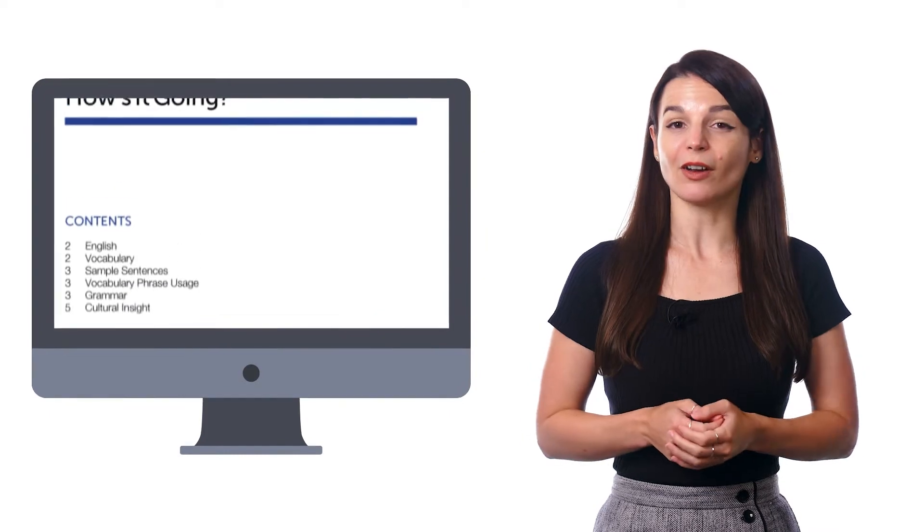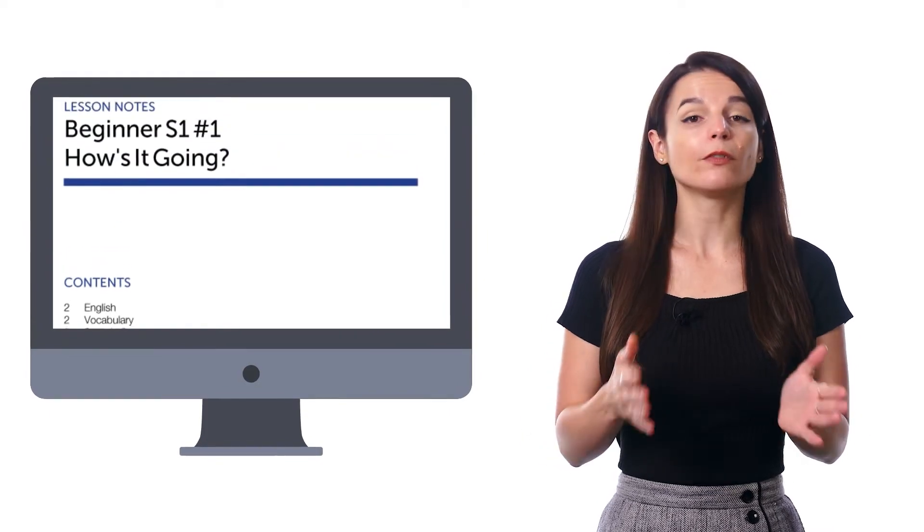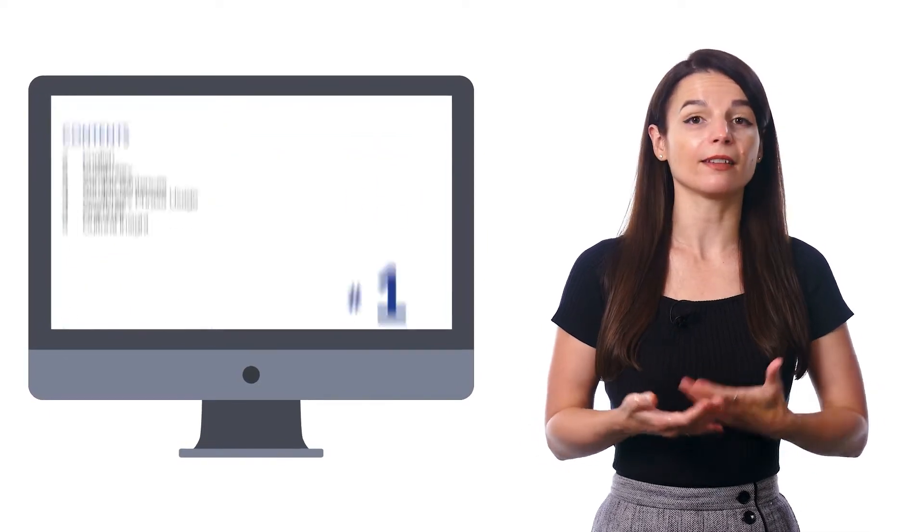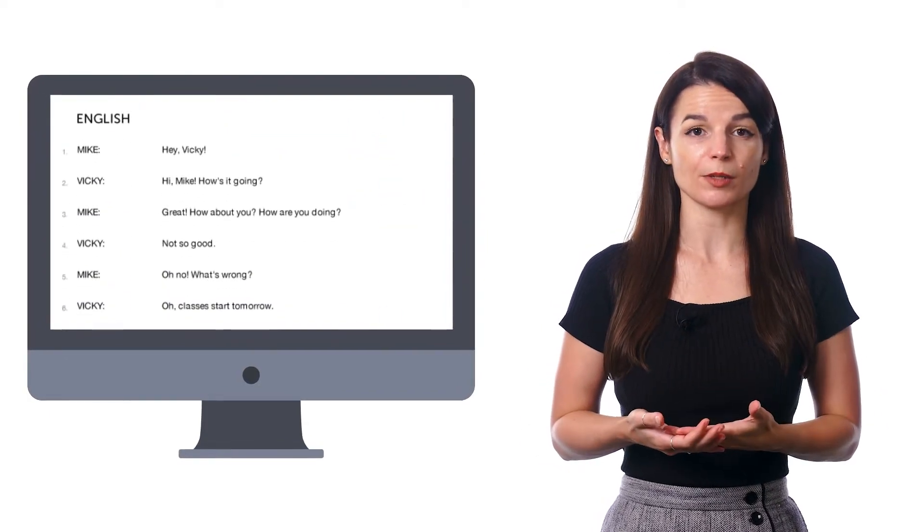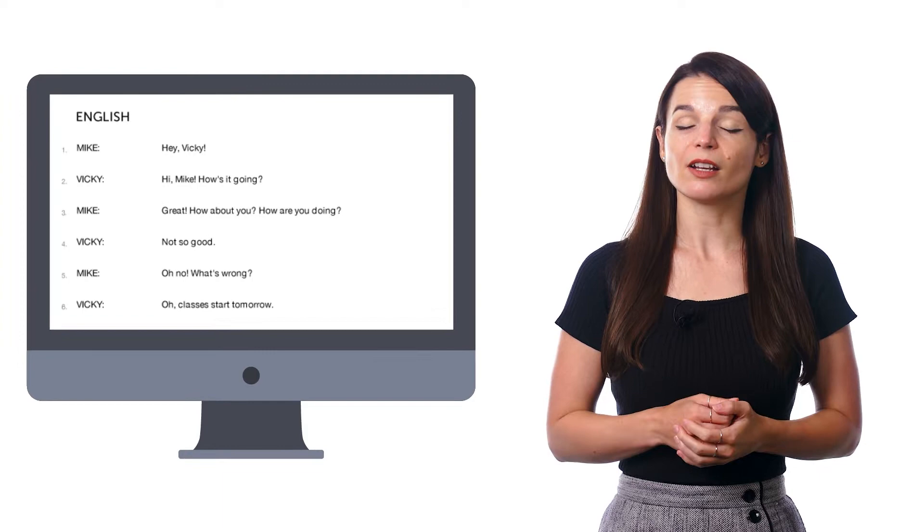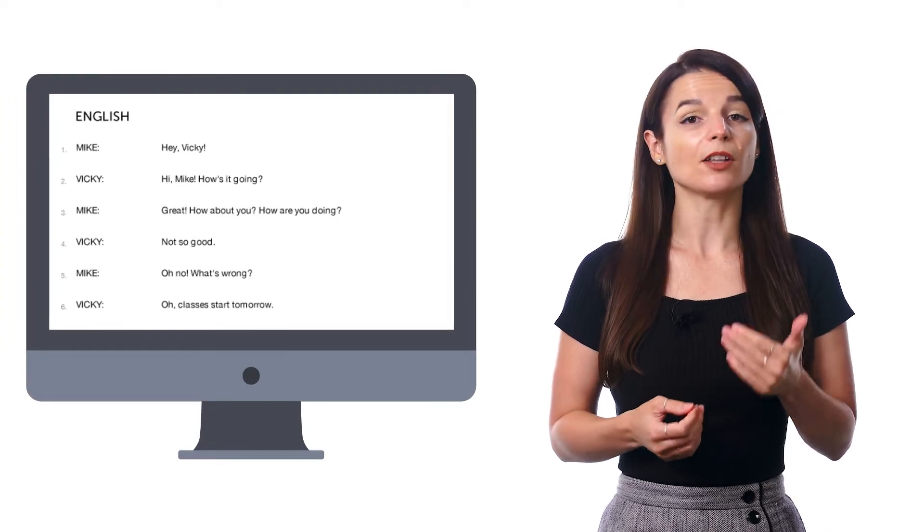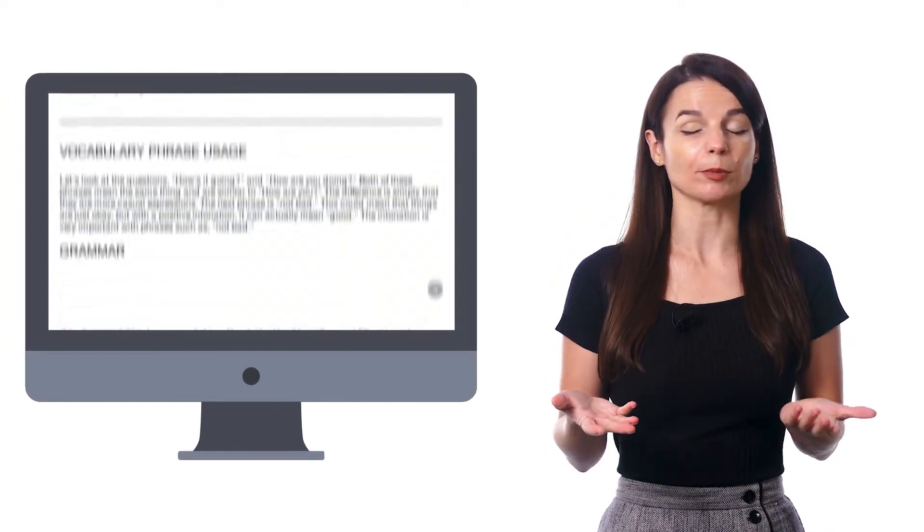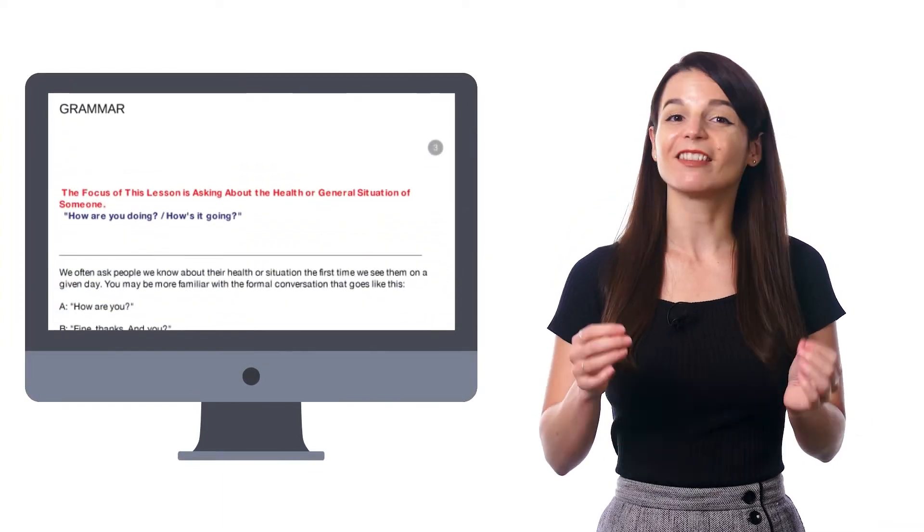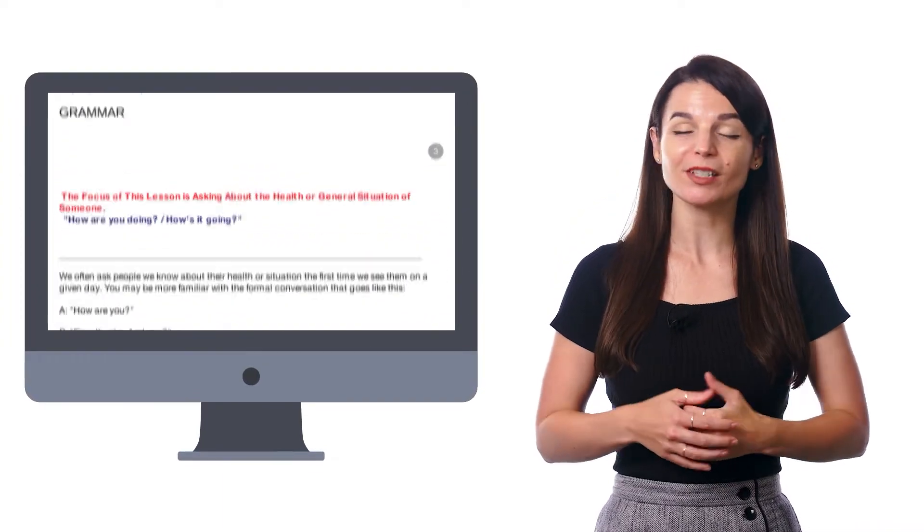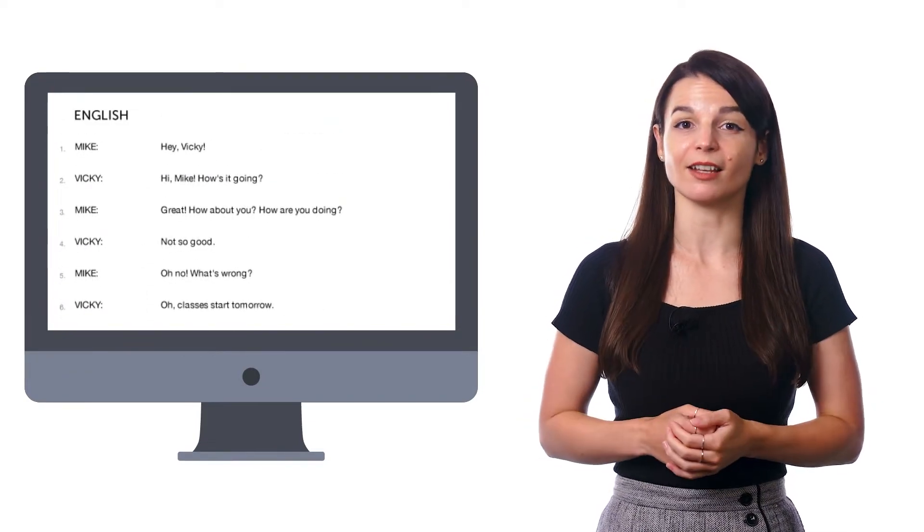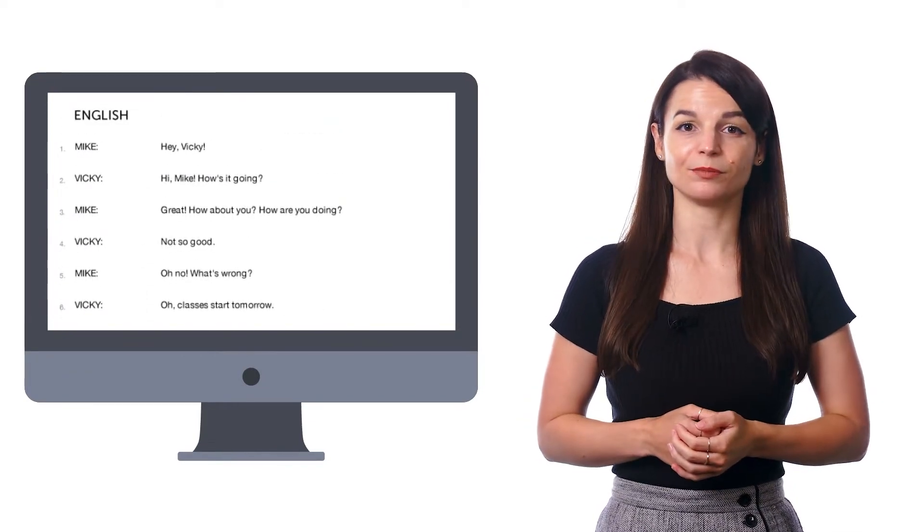So when you're learning with our lessons, follow along with the lesson notes and the lesson transcript. The lesson notes give you the dialogue of the conversation plus grammar explanations. And the lesson transcript is just a transcript of everything said in the lesson.